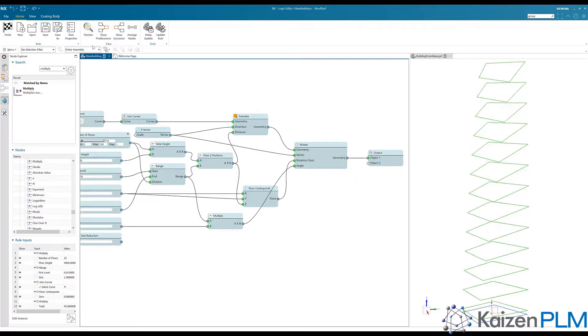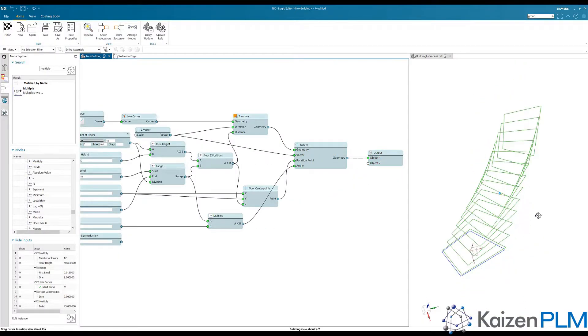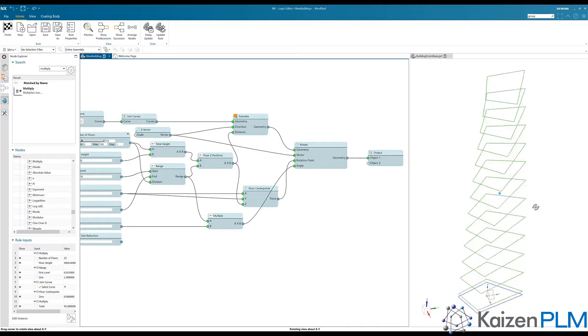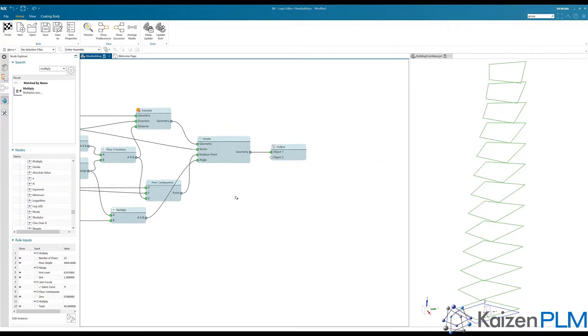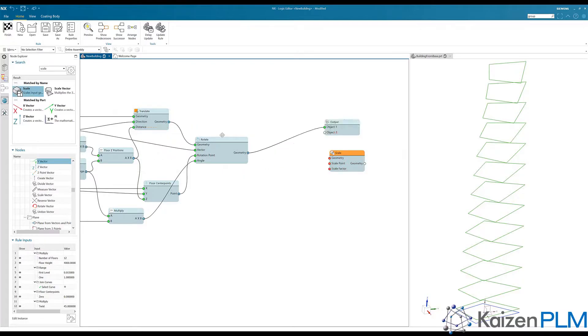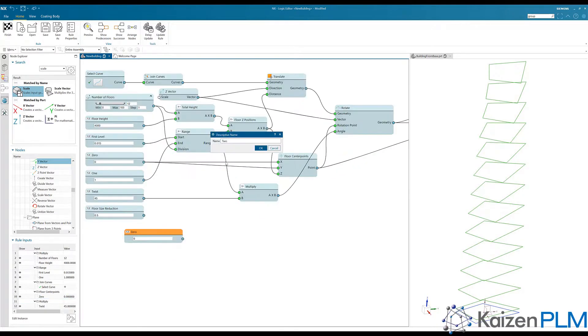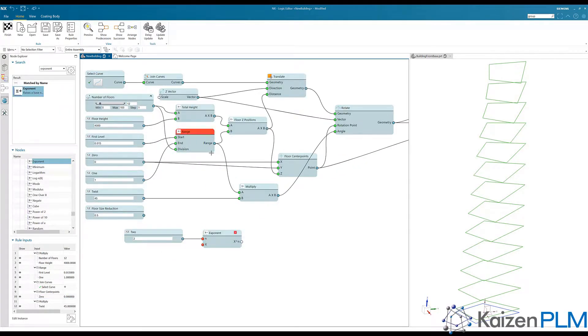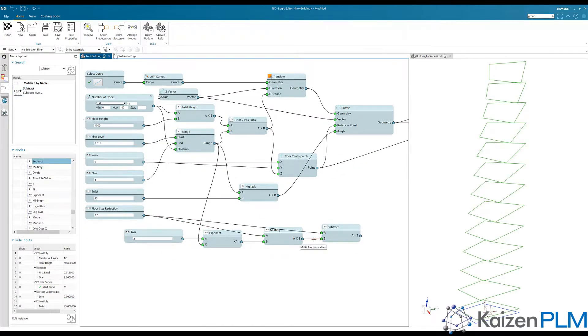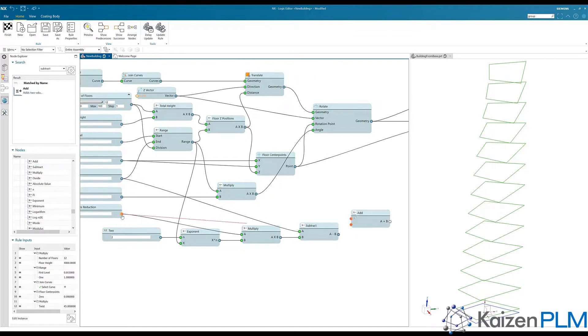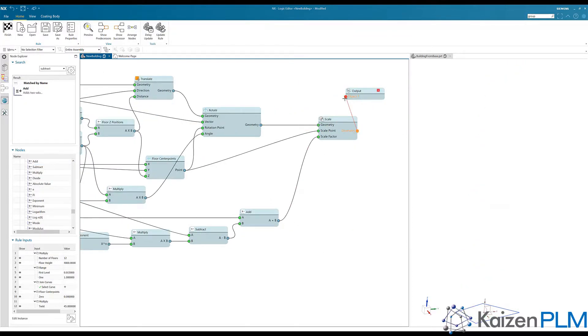Each floor is then individually rotated based on logic provided by the designer, and then tapered based on some additional logic.